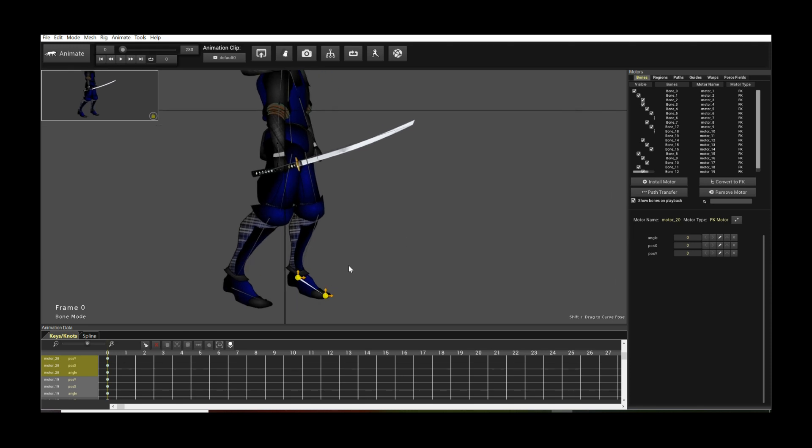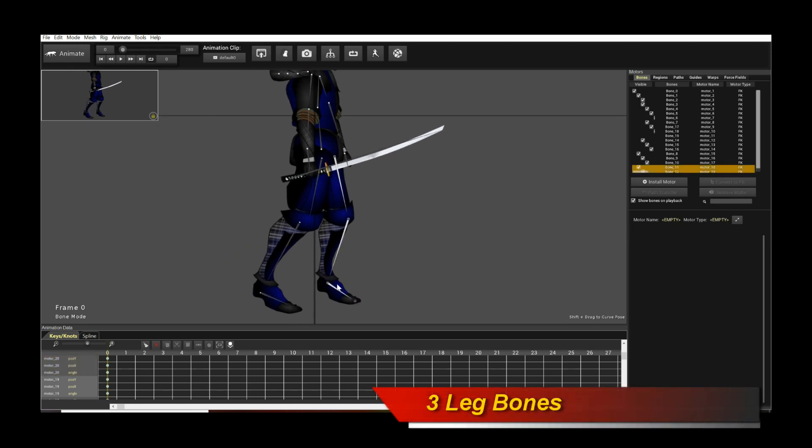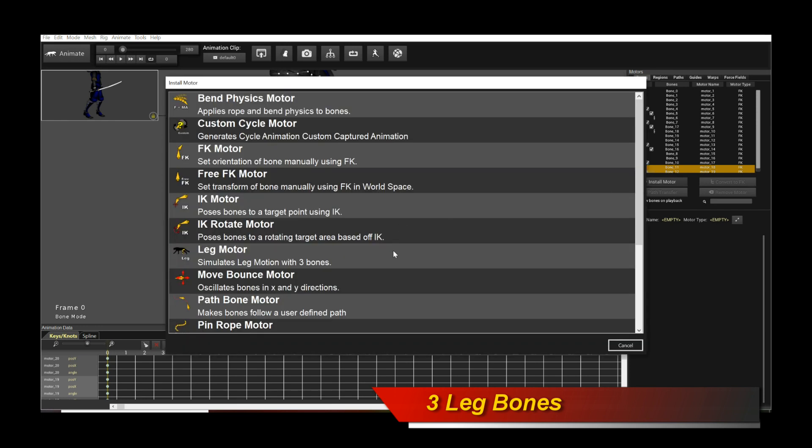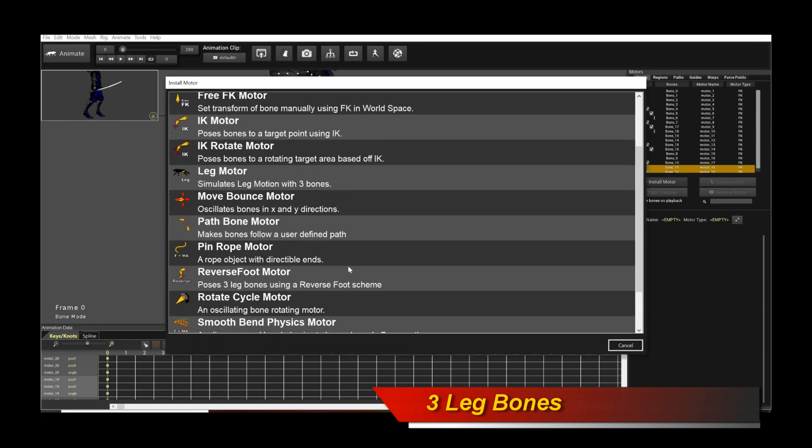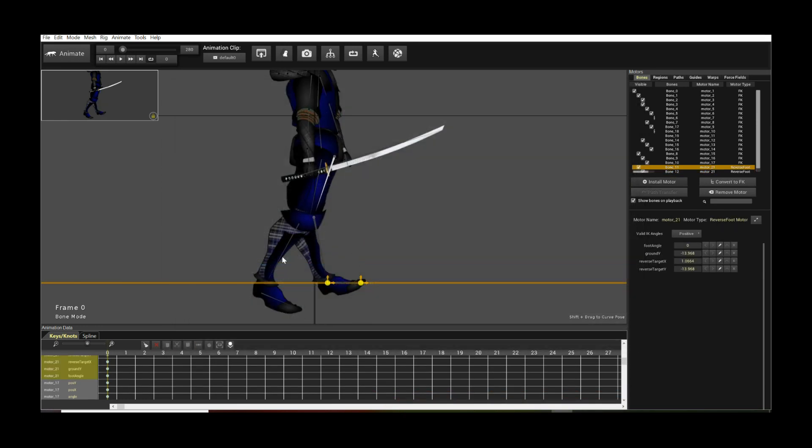I'm going to select the foot bone and then walk up the bone chain like so. So now I have three bones. Select it. All I need to do is move my mouse over to install motor and pick reverse foot motor, and there you have it. It's installed.